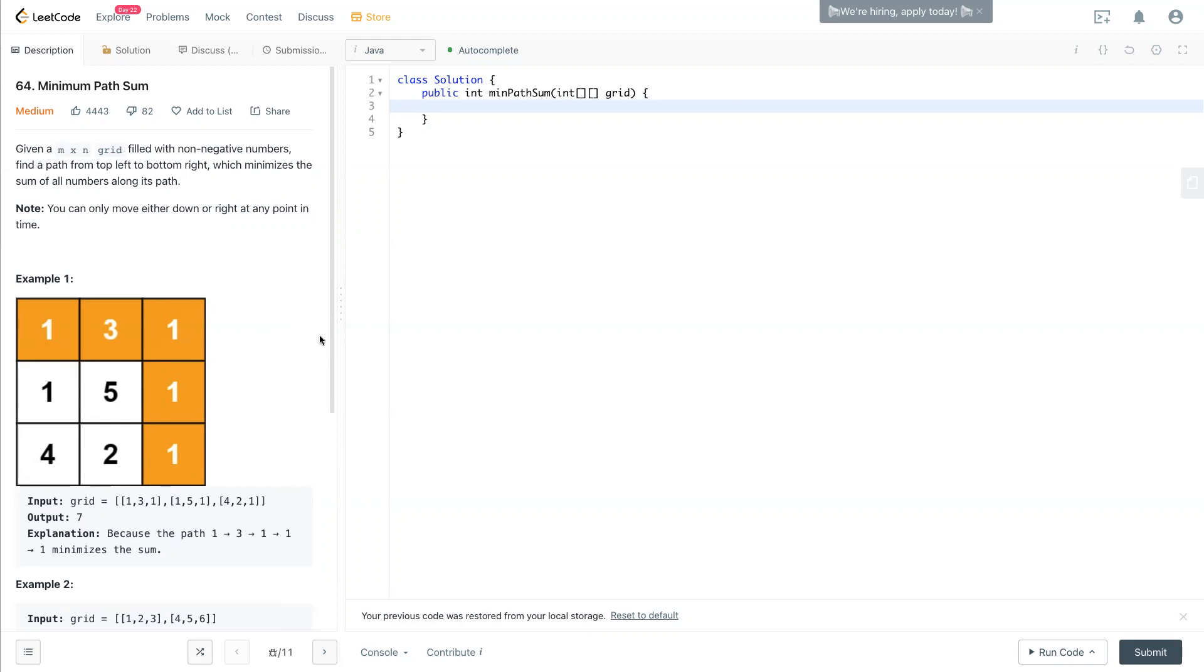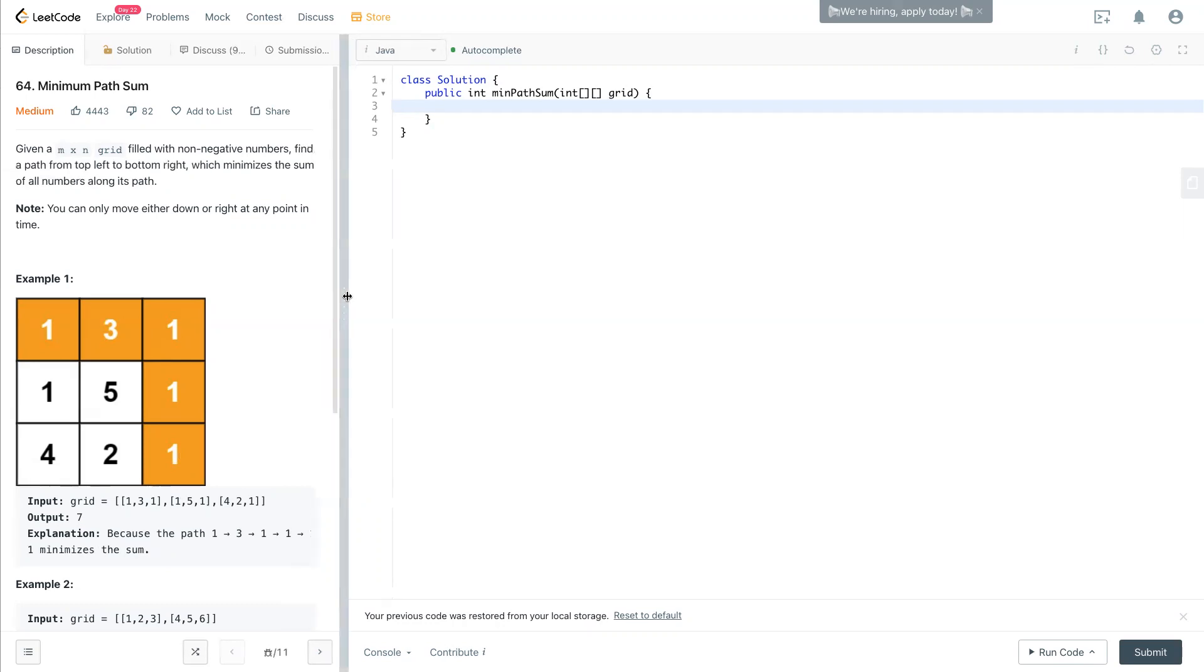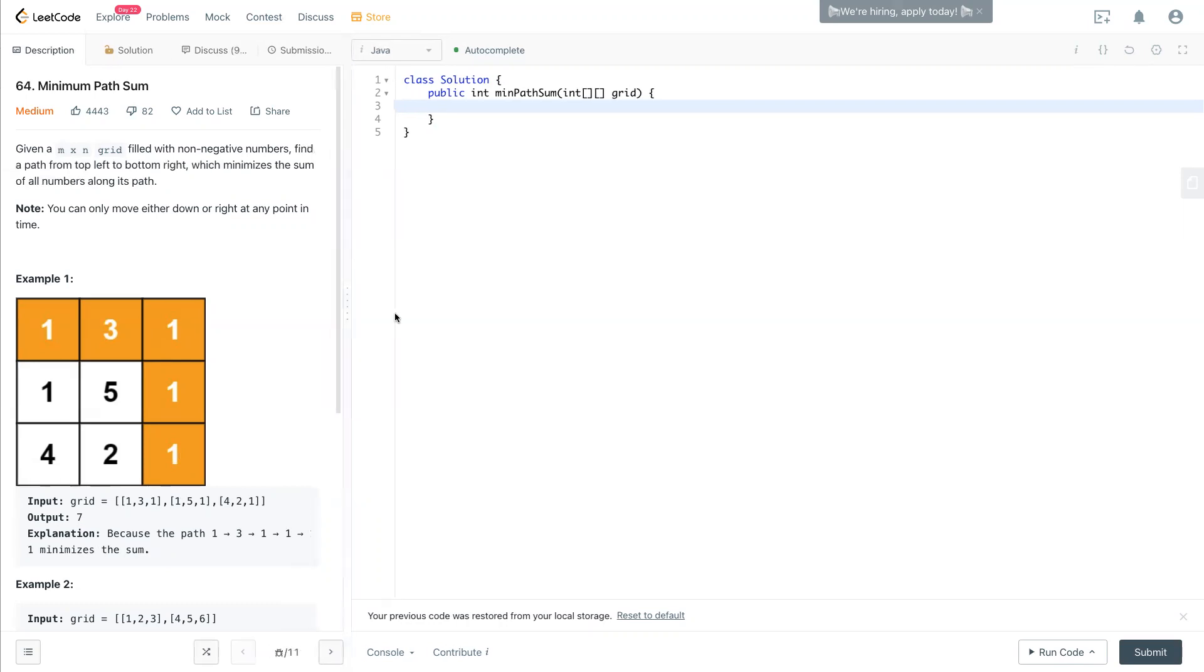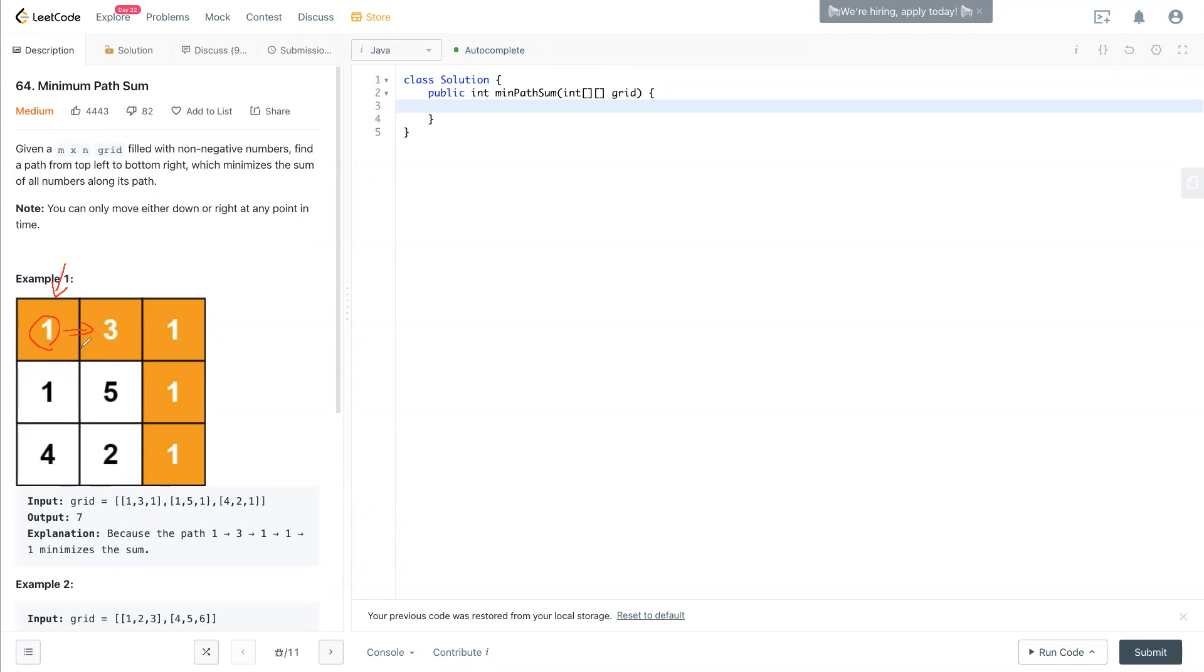I think this question is one of the easiest to start with for dynamic programming. What we can do - because we're standing right here, in order to stand here we need to have one no matter what. So this is one. If you go from this route, when we step to the second step which is turn right, we have four, which is the current one plus left.